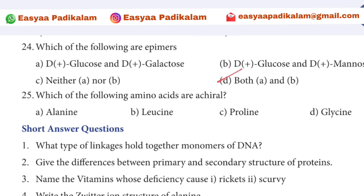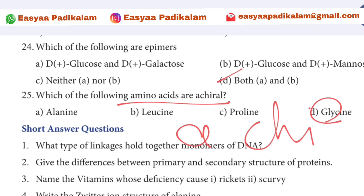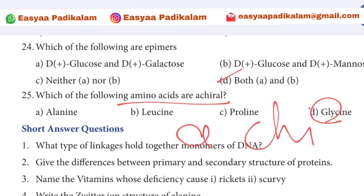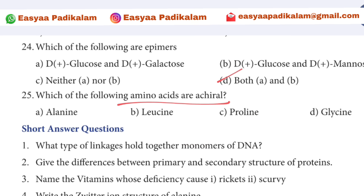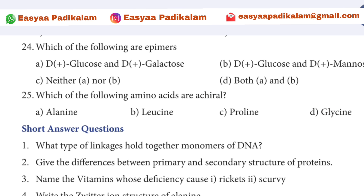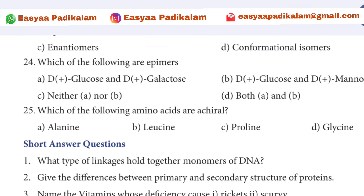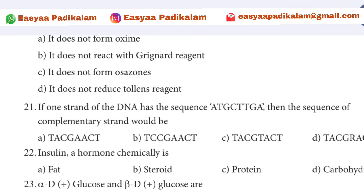25th question: Which of the following amino acids are achiral? The answer is glycine — glycine is the achiral amino acid because it has two hydrogen atoms on the alpha carbon.